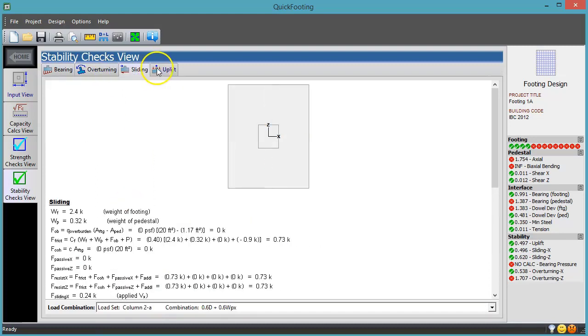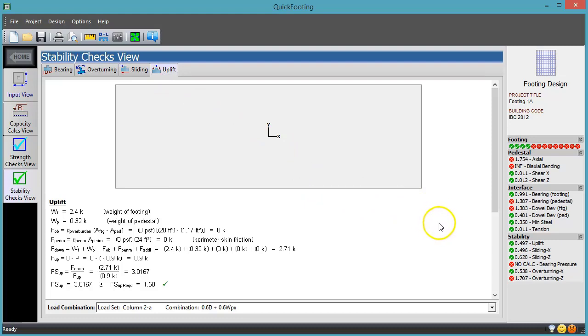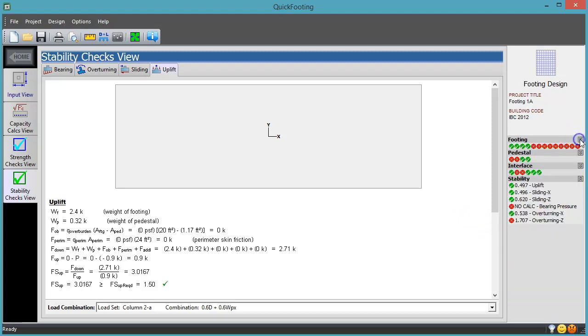This is a lot of calculations to navigate. Fortunately, we have the Check Summary pane over here on the right. Not only does it give you a nice overview of which checks are passing and failing, but each check in the list is a hyperlink that will take you to the calculations behind the check, with the controlling load combination selected in the list.